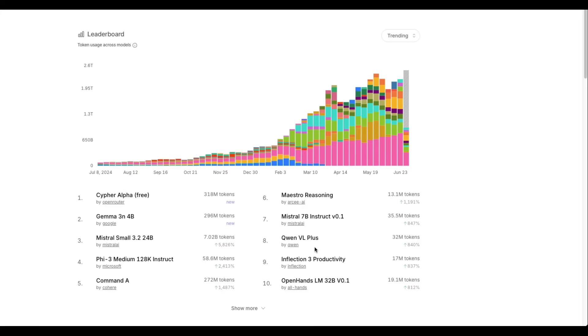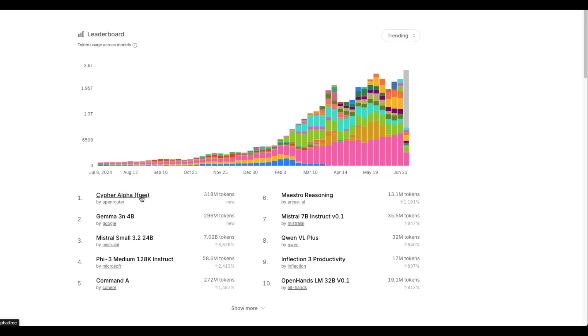We currently do not know anything about OpenAI's open-source model, but OpenAI is known for testing out their models on OpenRouter, which is a platform that provides models as an API endpoint. So OpenAI's latest, or speculatively latest open-source model could be the top model on OpenRouter. OpenRouter shows all the models that are trending and Cypher Alpha, which is currently free, is the top model.